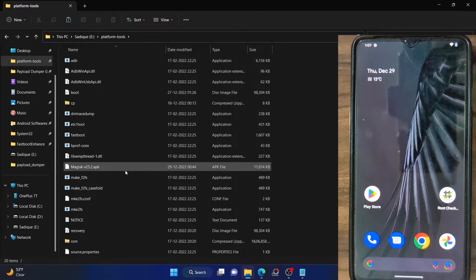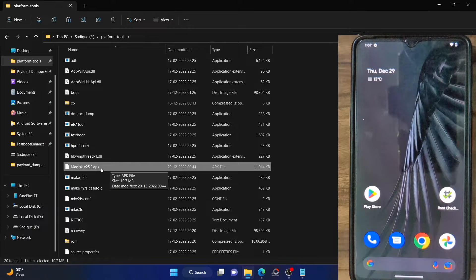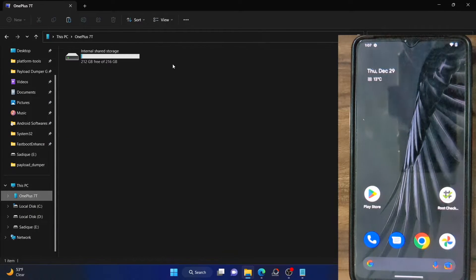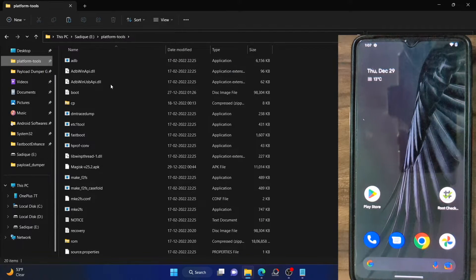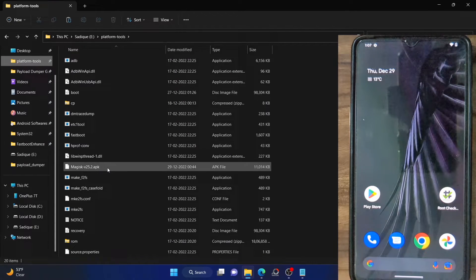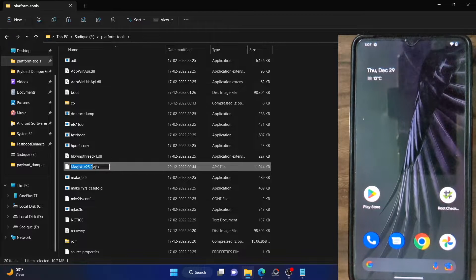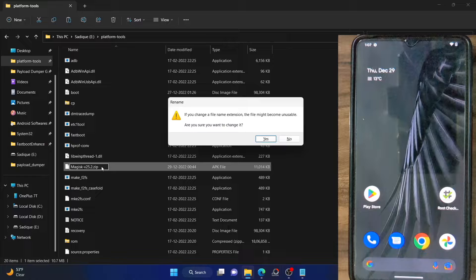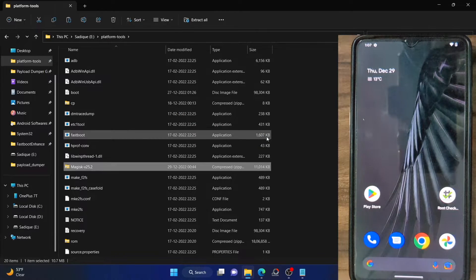Once you have done both of these things, your next course of action is to rename the Magisk APK to a ZIP file, but only for the file that is in the platform tools folder. Leave the file on your device in APK format. The file in the platform tools folder should be changed to ZIP — just right-click on it and rename the extension to ZIP. It will give you a prompt, click Yes, and the extension has been changed to ZIP.